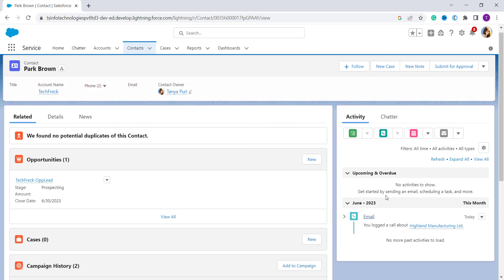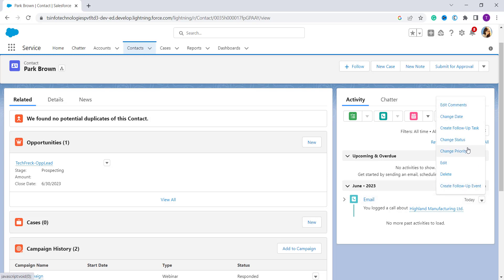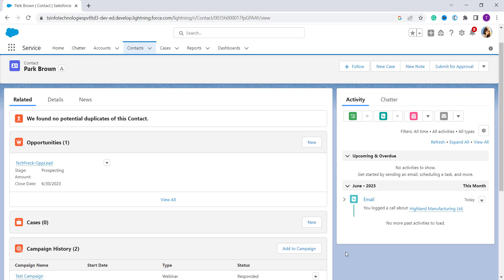After saving, the task automatically appears in the Past Activities tab, because the due date is set to the current date and the status is automatically set to Completed. If you want to edit the date, comment, status, create a follow-up task, or delete it, you can click on the arrow dropdown and perform any of those actions. With this we have learned to log a call in the Lightning component.